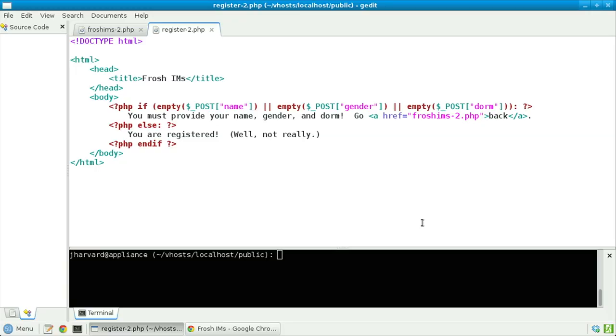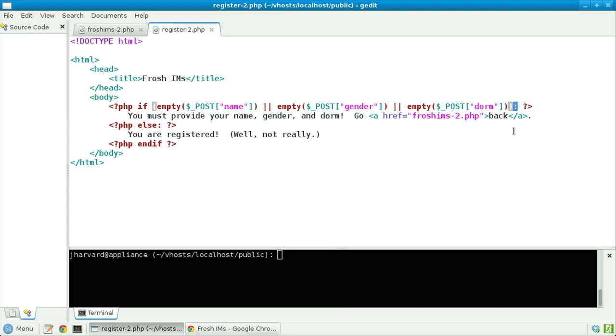What will be executed in this particular case? Notice we'll check with an if: if name is empty, or gender is empty, or dorm is empty, then — and the 'then' here is implied by this colon. PHP does, like C, support curly braces for the body of its if blocks, but it also supports this colon syntax, which means anything that comes hereafter, if this if condition is true, shall happen.